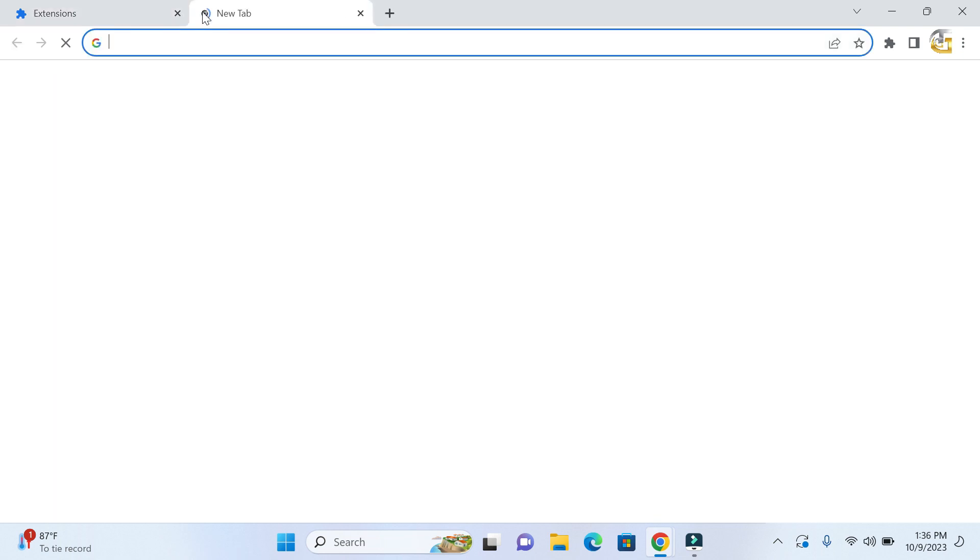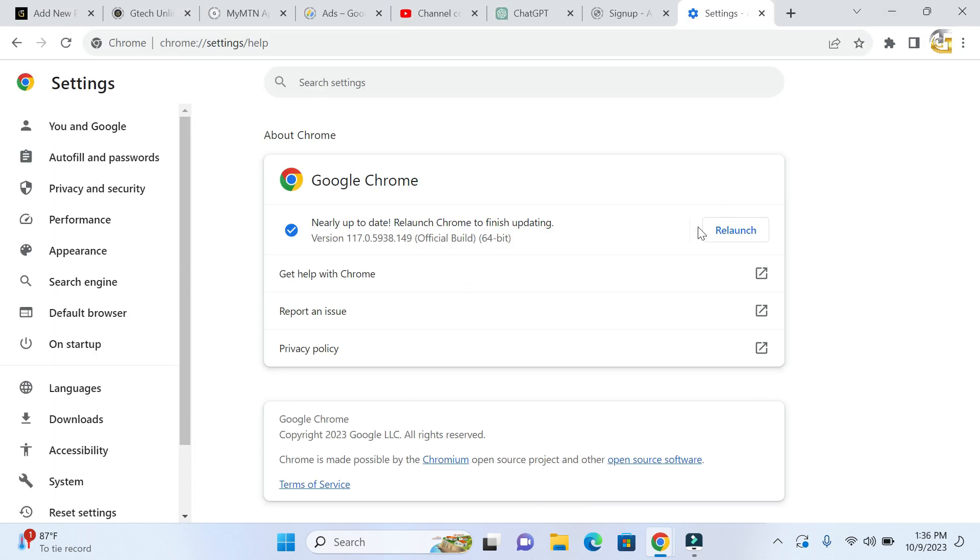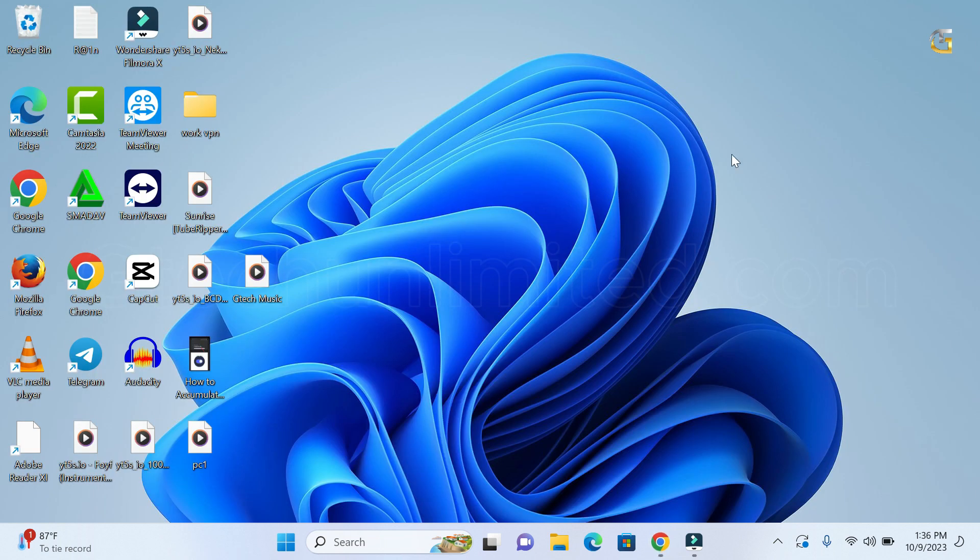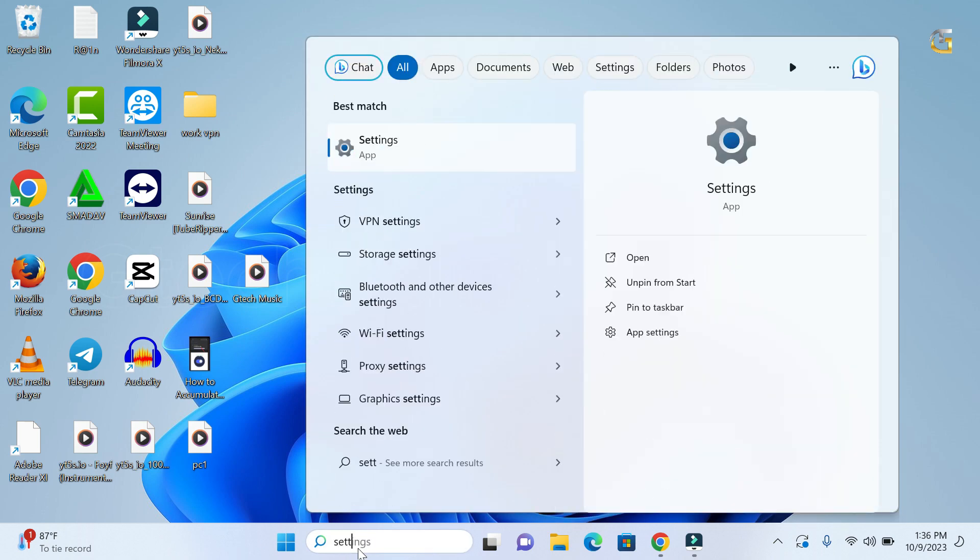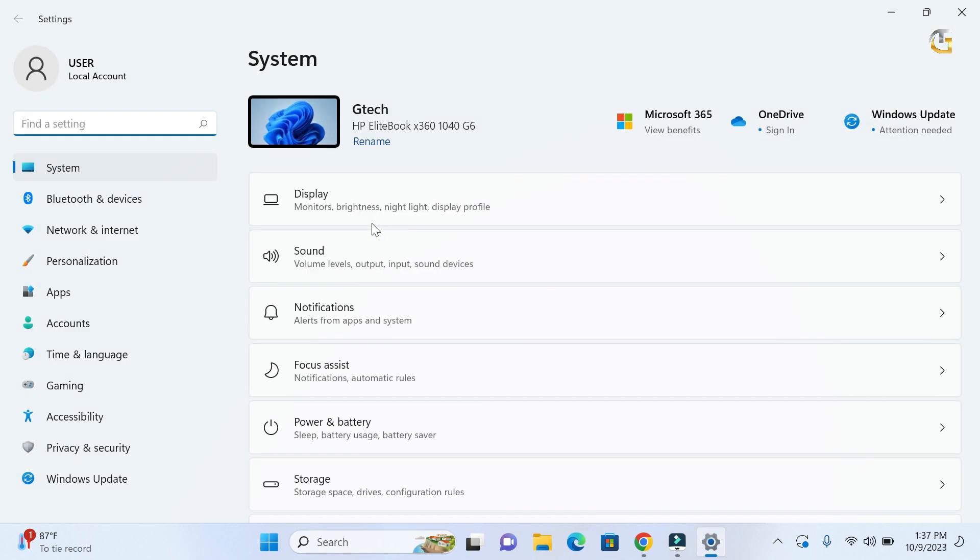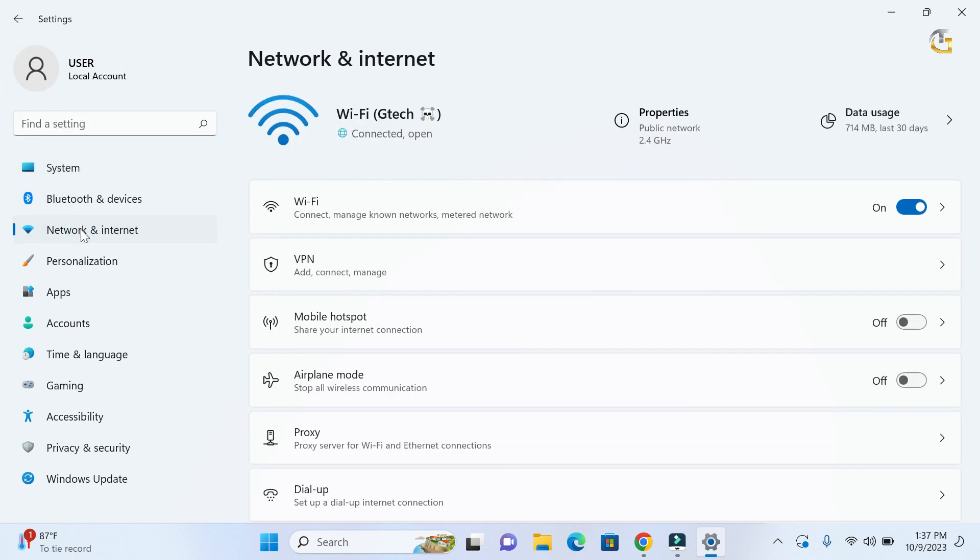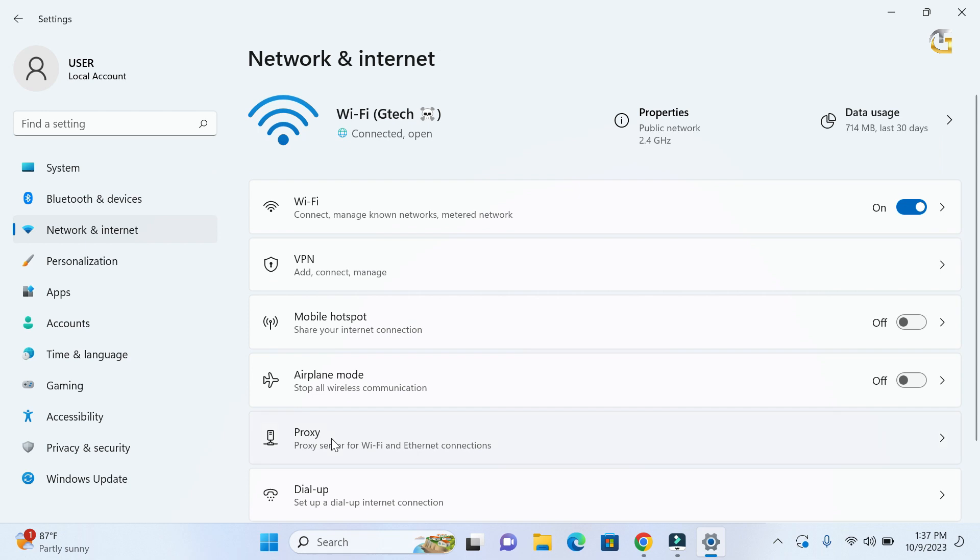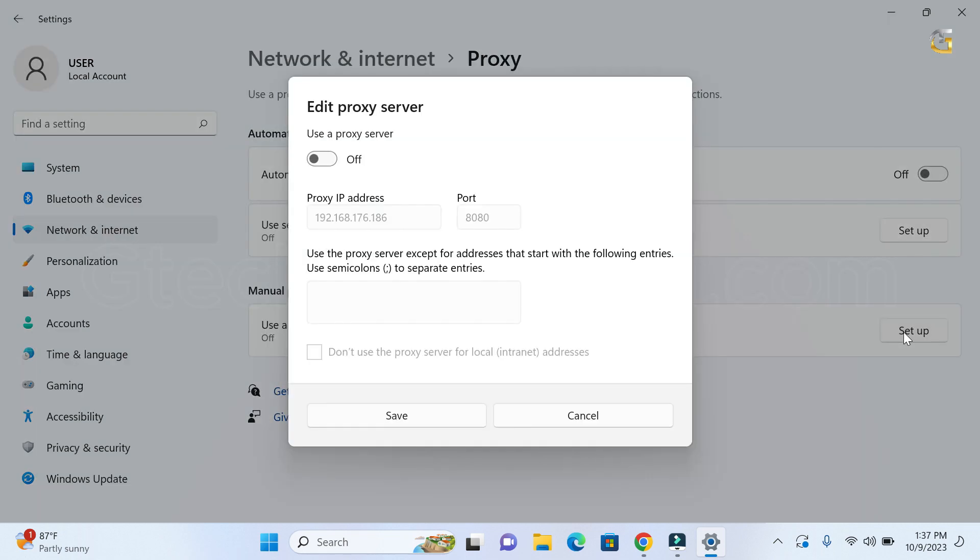Now next solution is to turn off the proxy server. For you to do this, go to your Windows search bar and search for Settings. Once you open Settings, select Network and Internet and then go to Proxy. In the Proxy, click on Setup next to the Use a Proxy Server option, then under Use a Proxy Server just disable it. After that, click on Save and restart your computer and check whether that fixes the problem.